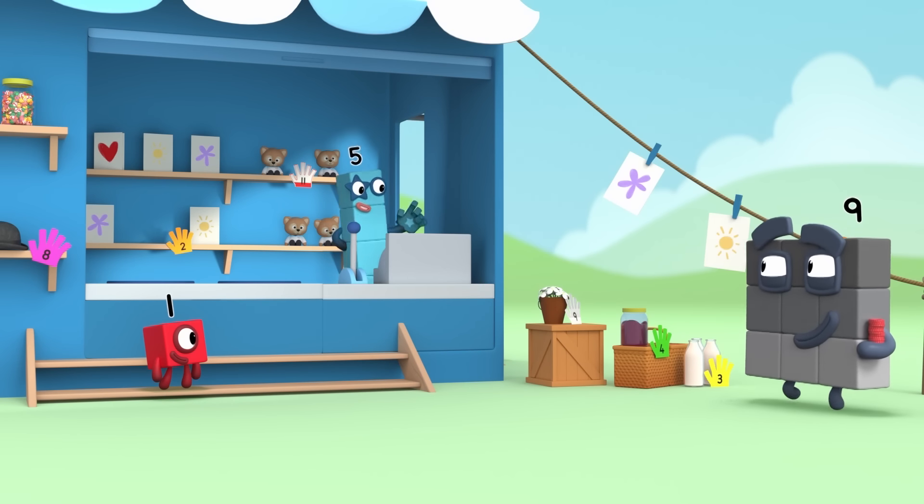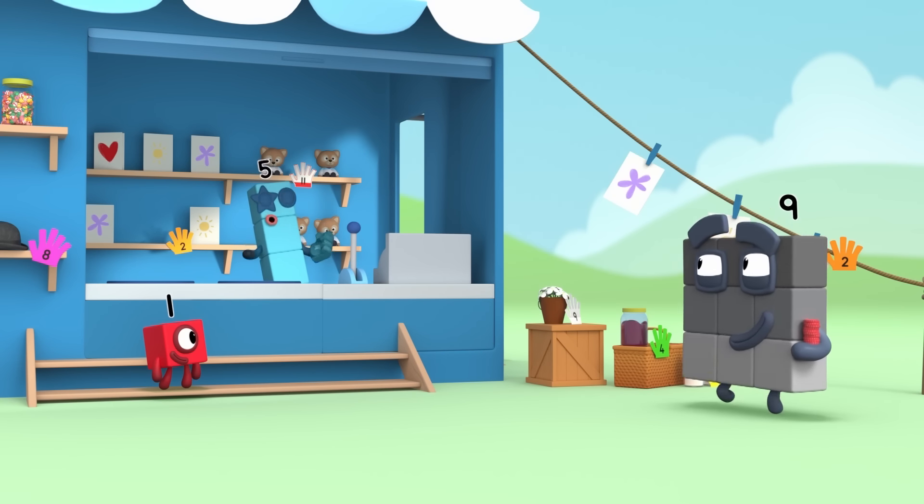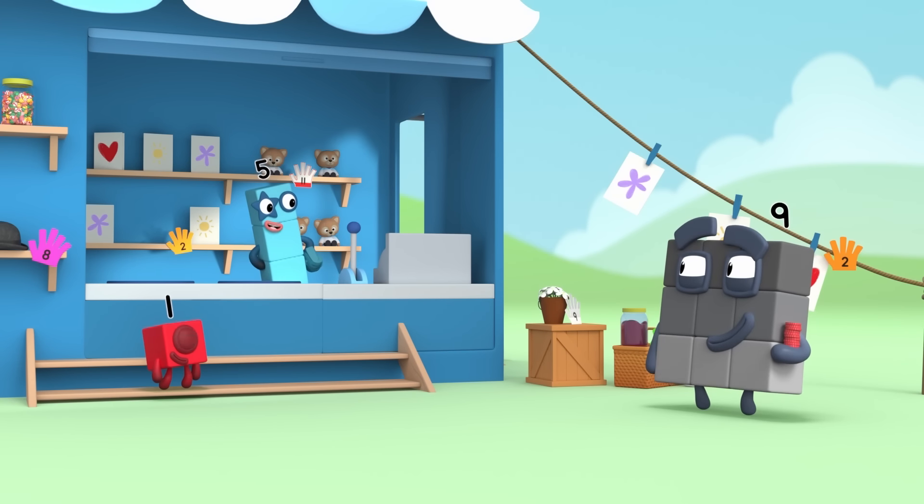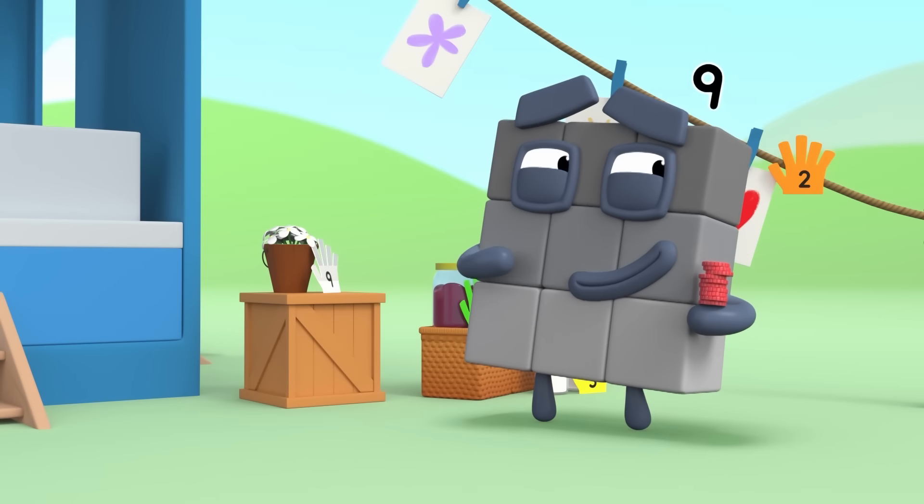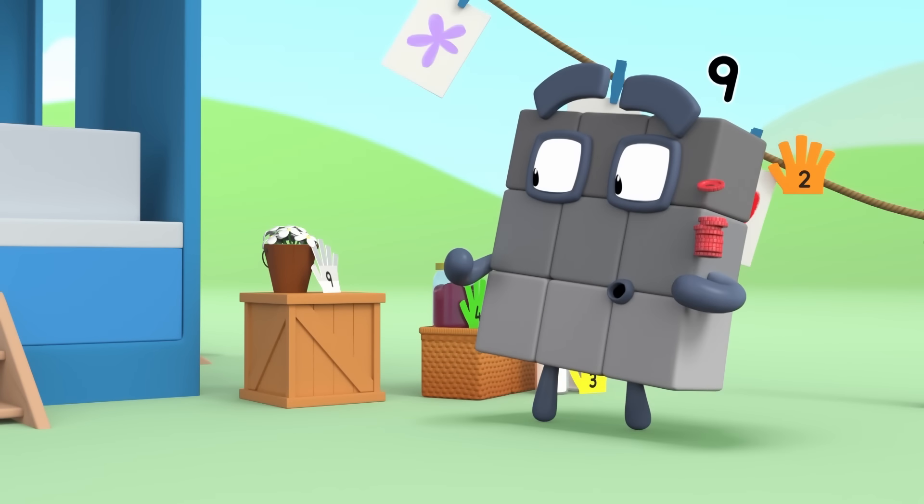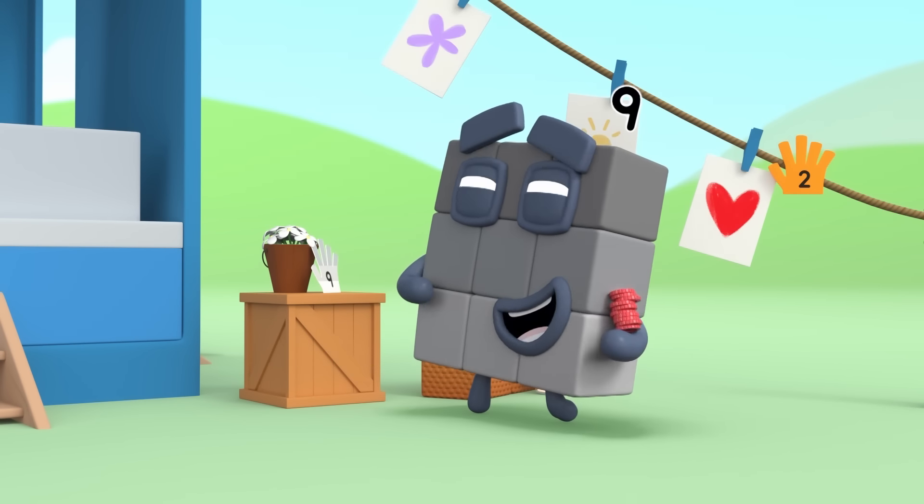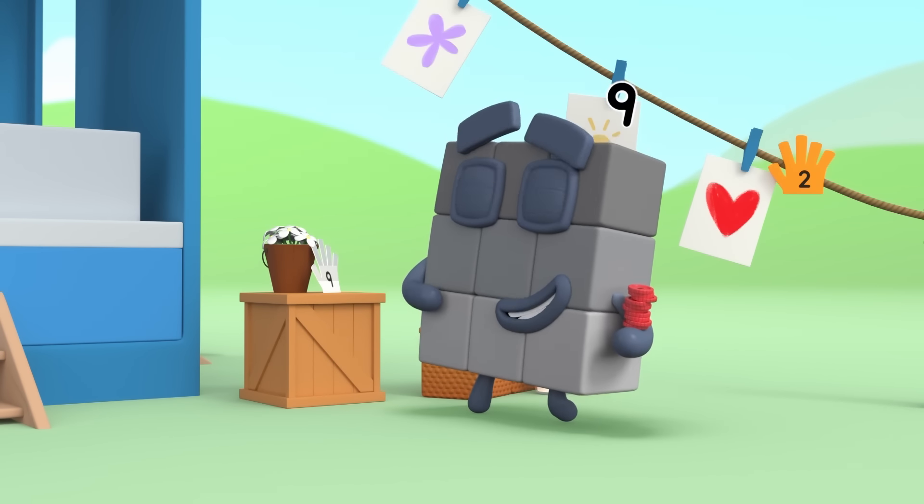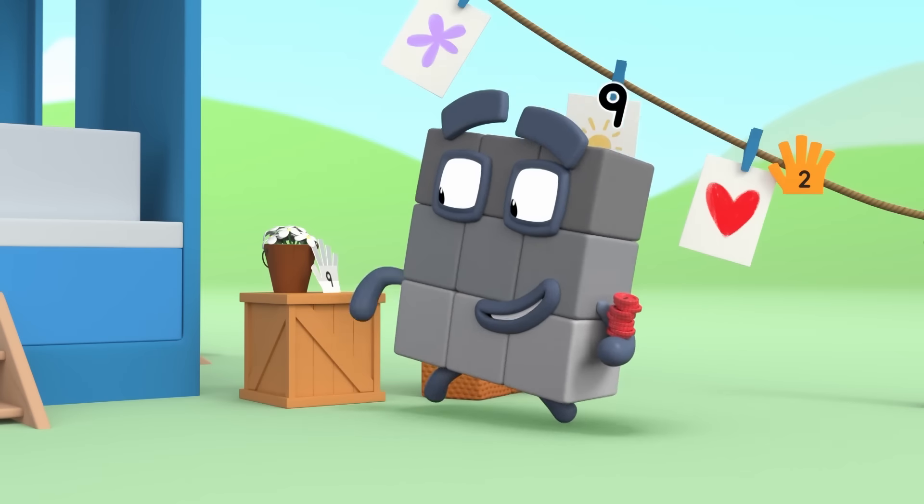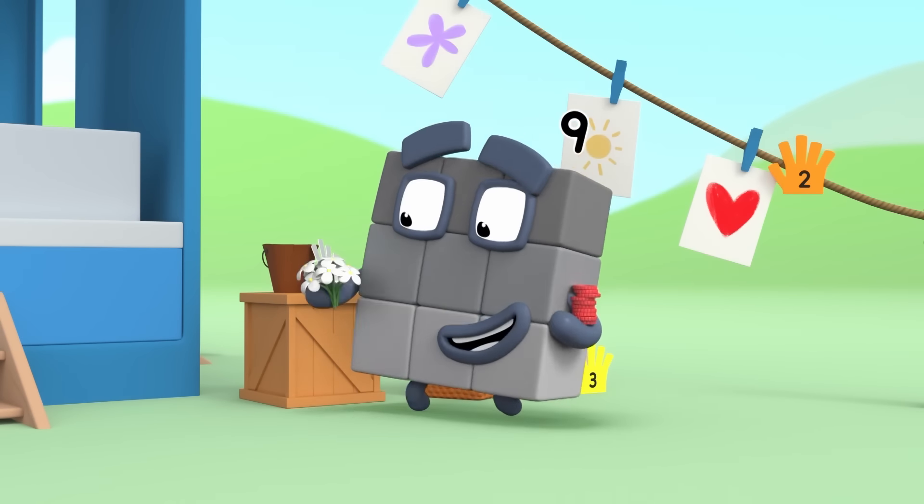Hello, Nine. Welcome to my shop. What would you like? Hmm. Ooh, flowers. How much are they? Nine pennies? Perfect!